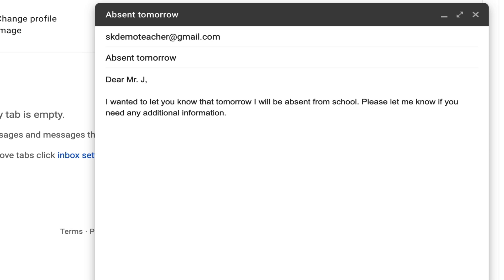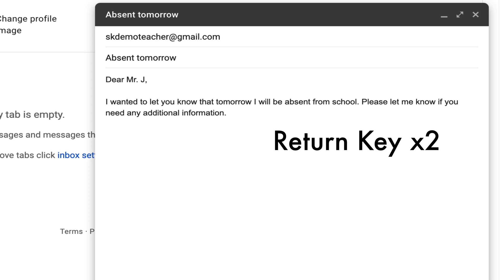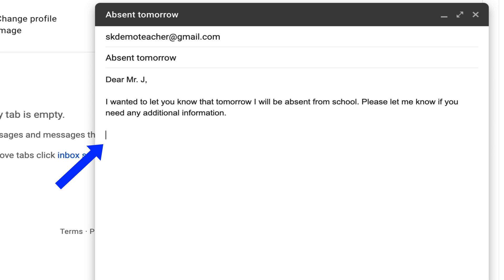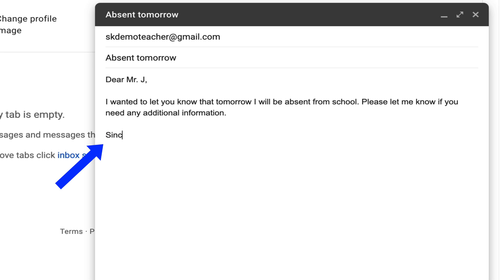After you've written your email with correct punctuation and capitalization, you're going to hit the return key twice again and you are going to sign off on your email. So you can say things like thanks, or if you want to make it more formal, you can say something like sincerely.